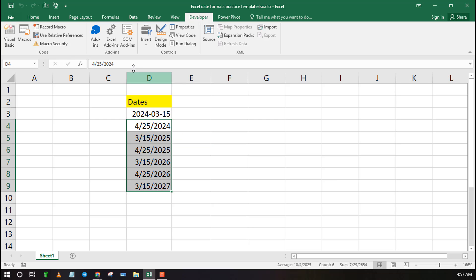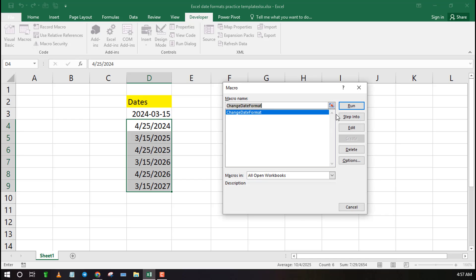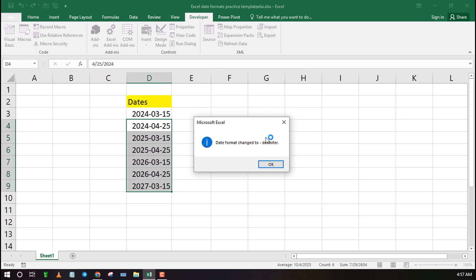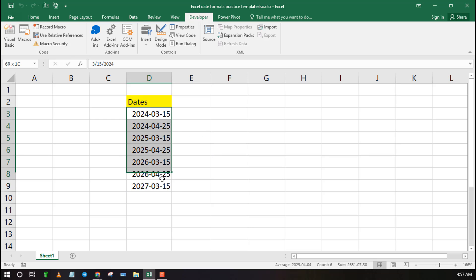To change the date format of many dates at once, highlight the range then click on Macros. Now run the macro labeled Change Date Format and choose your delimiter. As you can see, all the dates have been converted from slash to hyphen format.